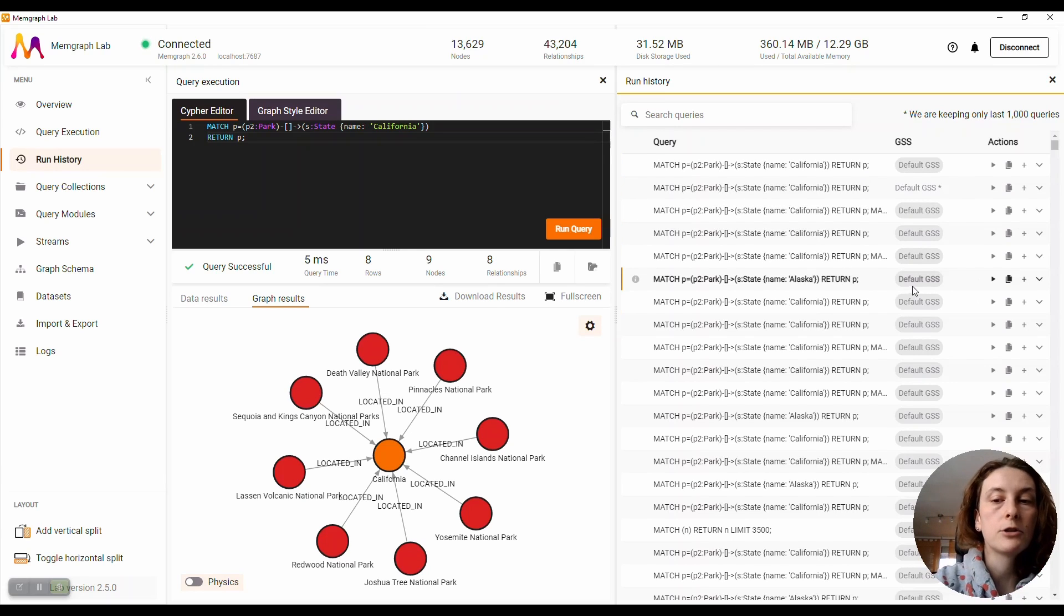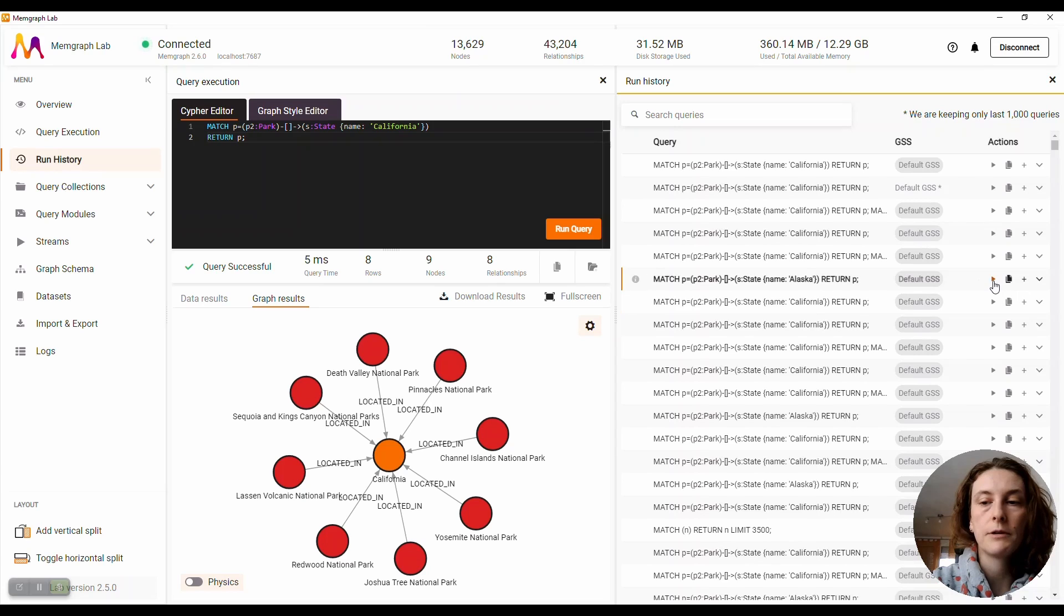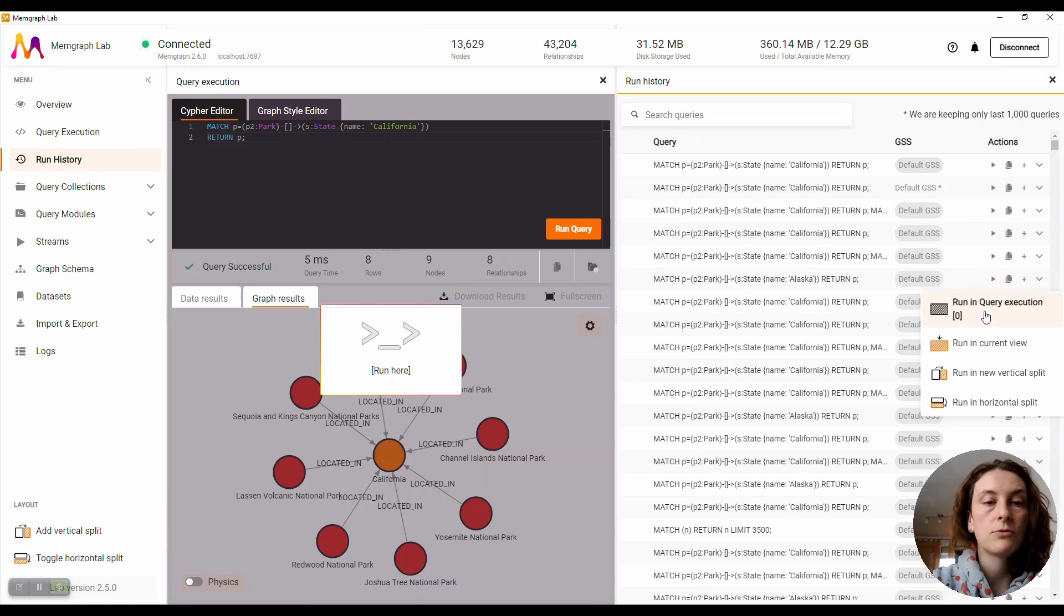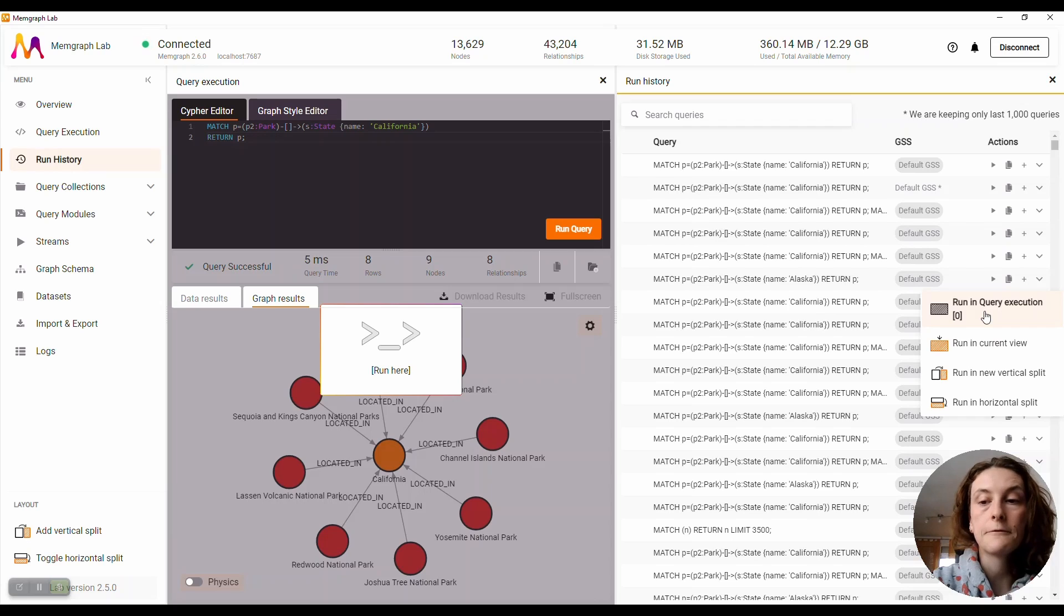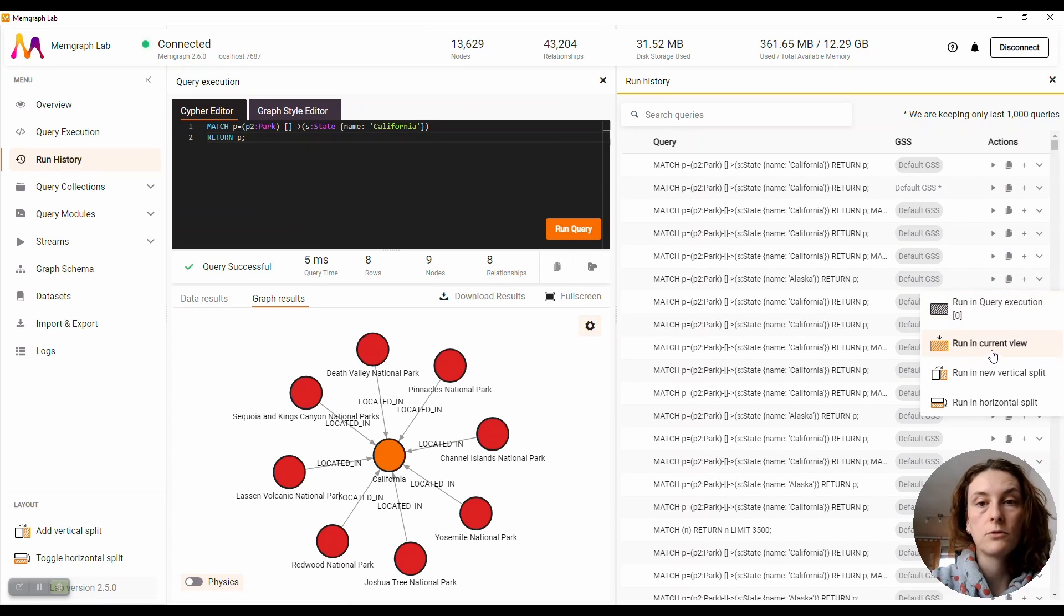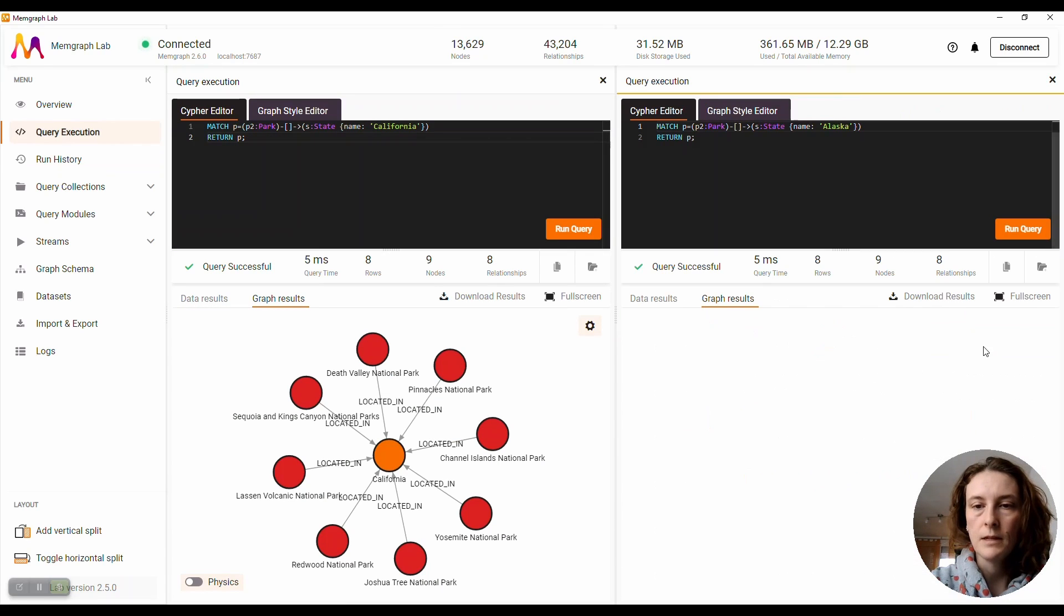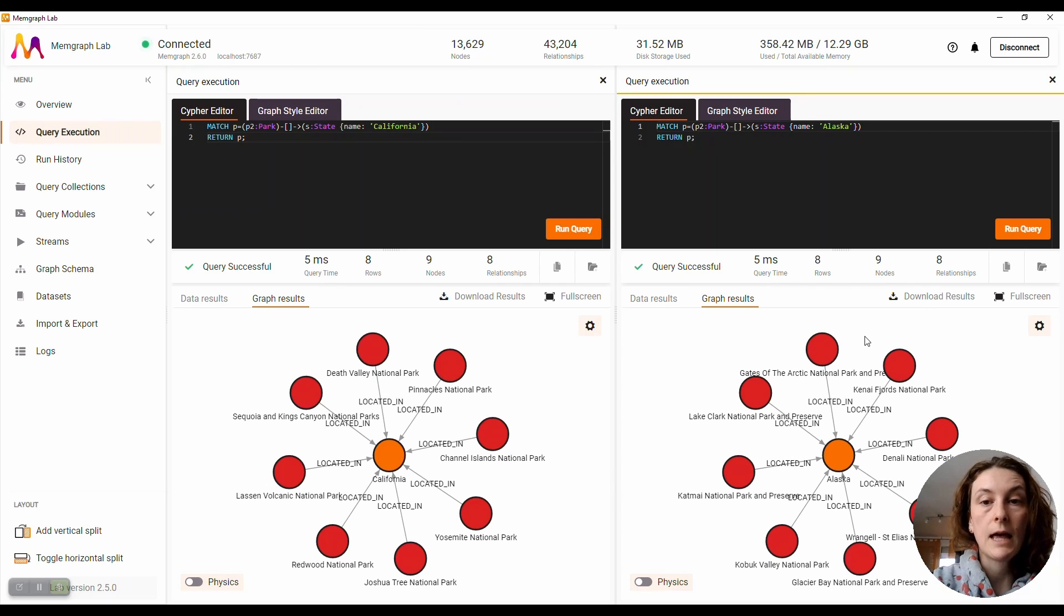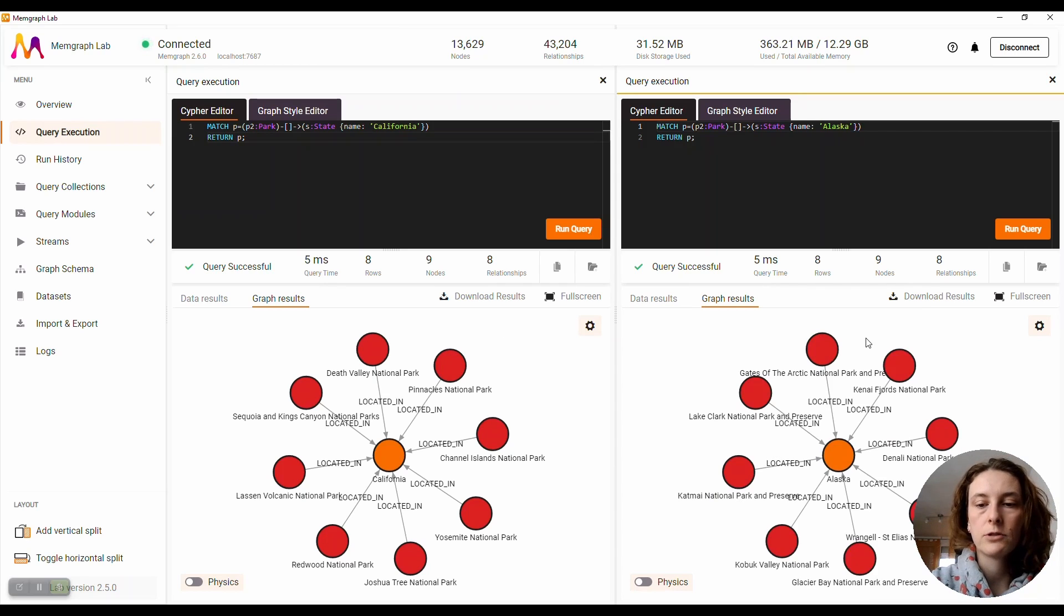So if I were to choose one query from my query history, I can decide if I want to run it in the view on the left or if I want to run it in this current view. So let's run it in the current view. What this allows me is to compare my results or the execution time.